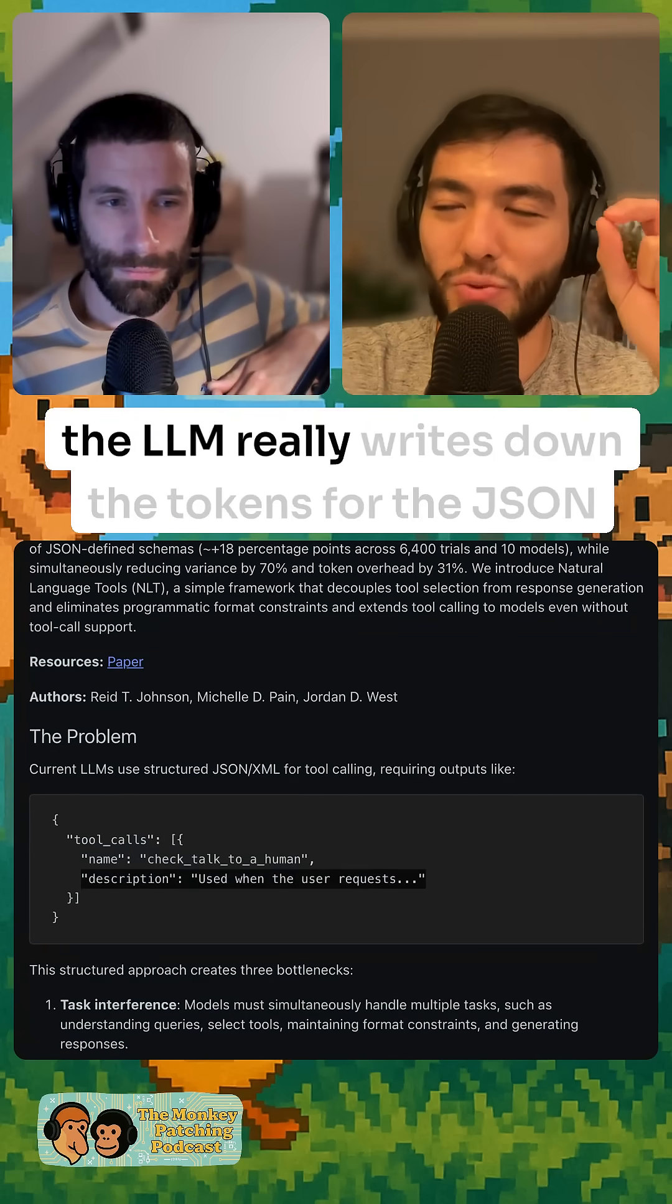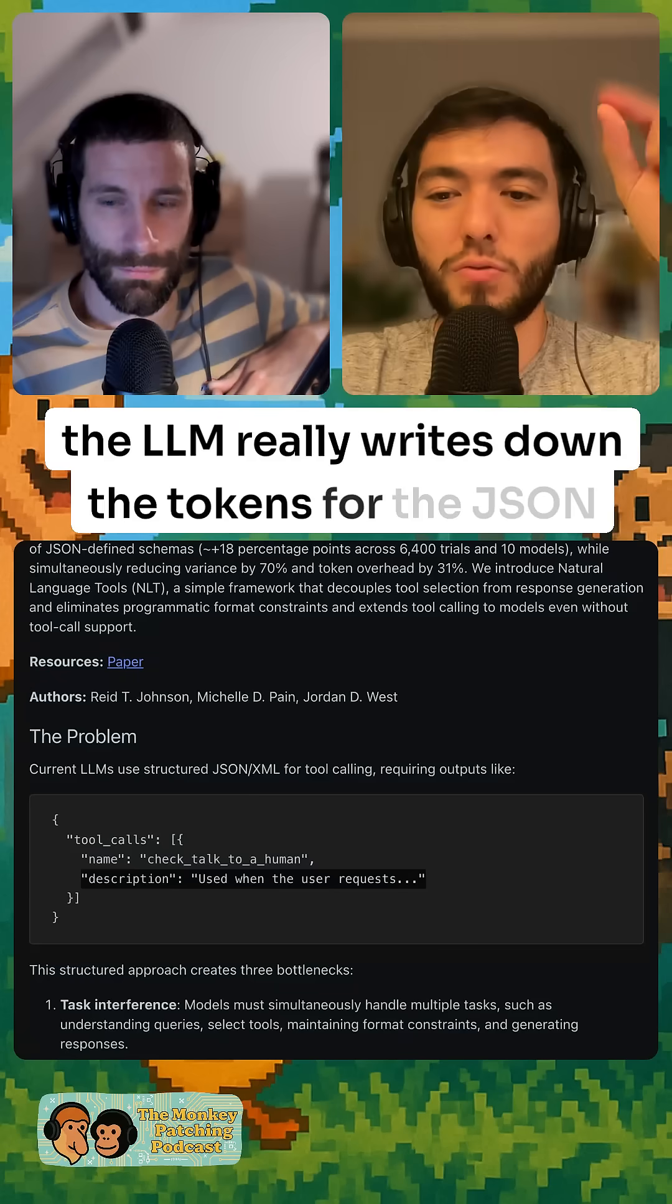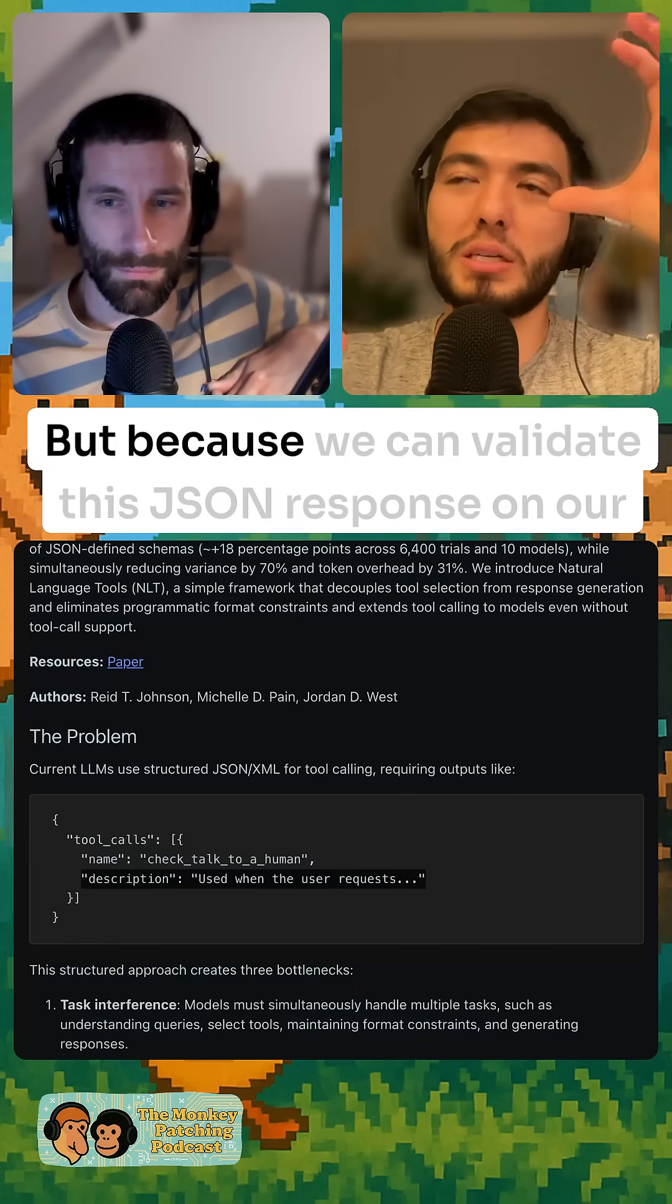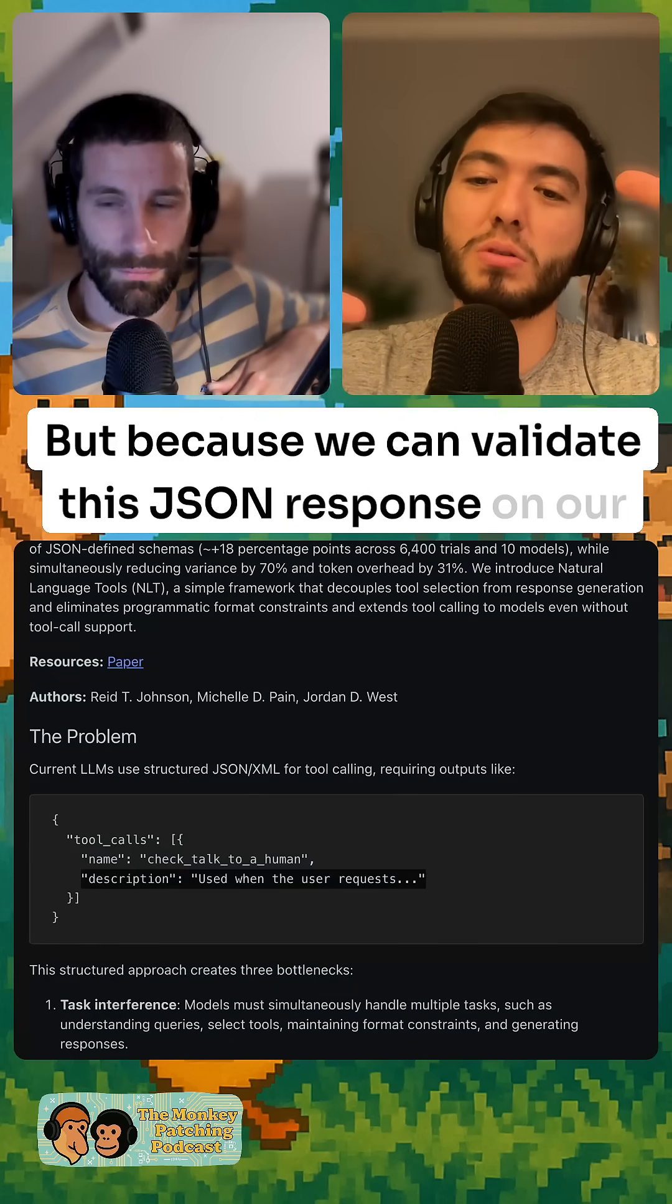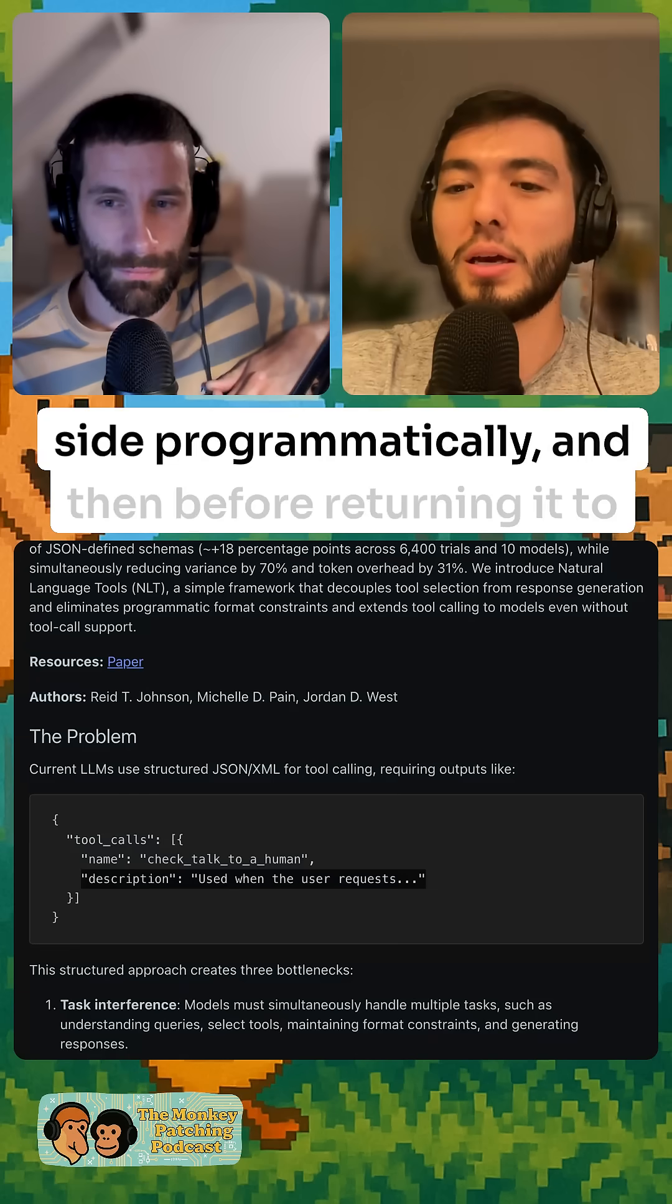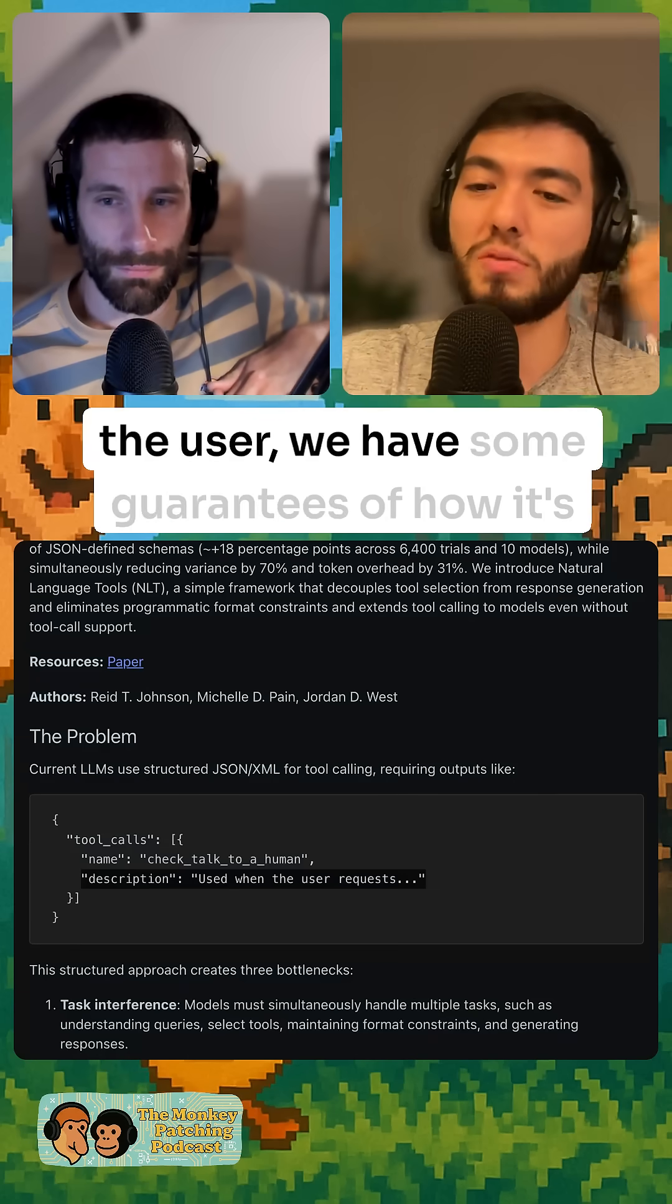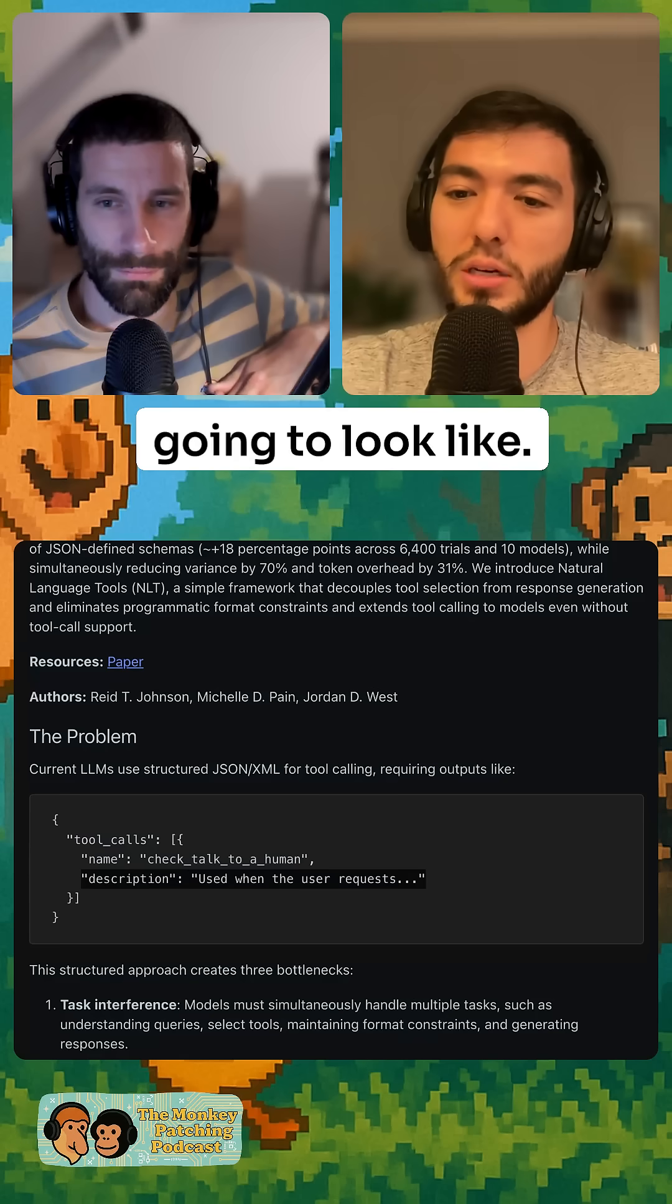The LLM writes down the tokens for the JSON response. But because we can validate this JSON response on our side programmatically, and before we return it to the user, we have some guarantees of how it's going to look like.